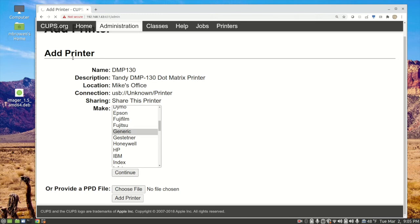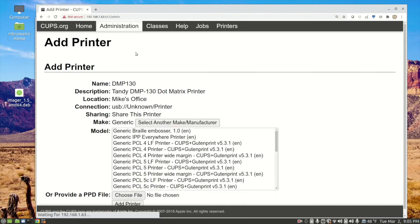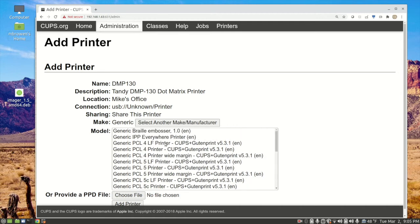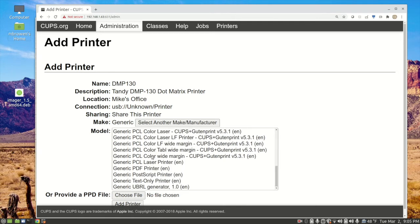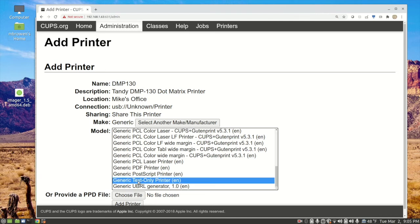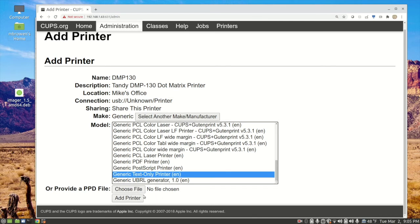Again, it's spinning up here in the corner. And now it's going to ask for the model. Same thing. We aren't going to have any Tandy models in here. So we want generic text printer, generic text-only printer. We'll select that. We'll click add printer.